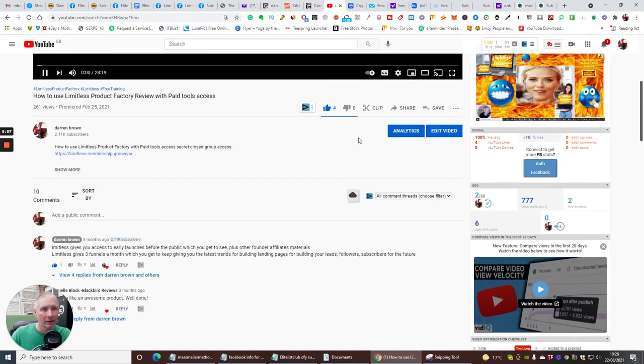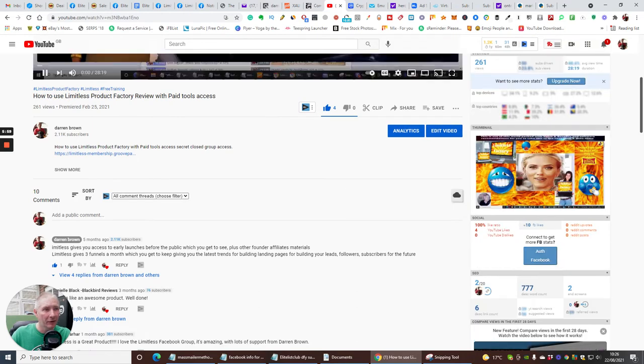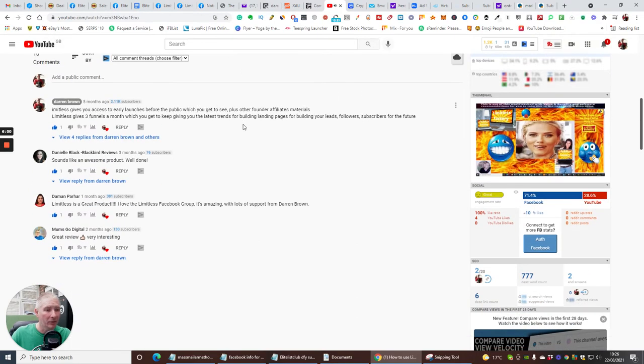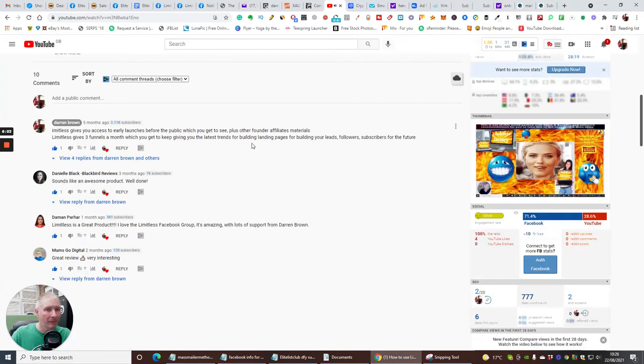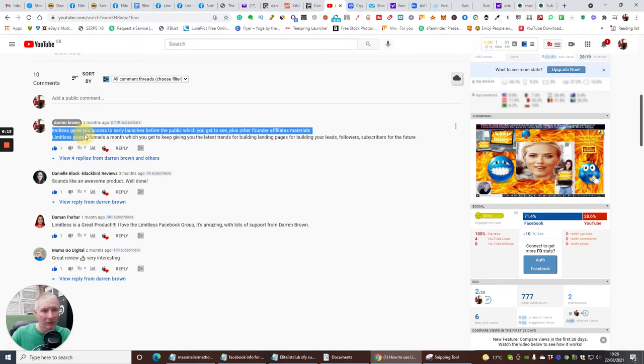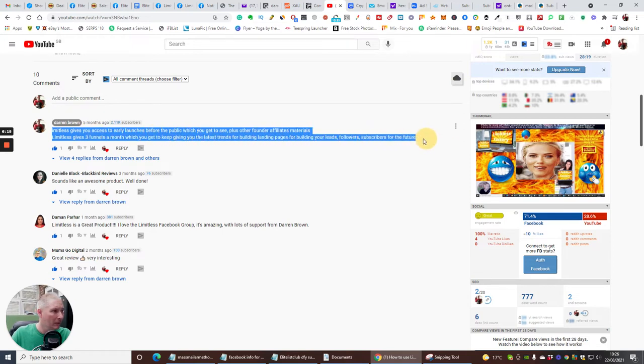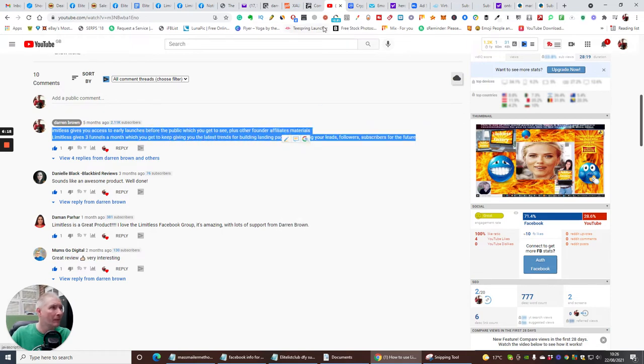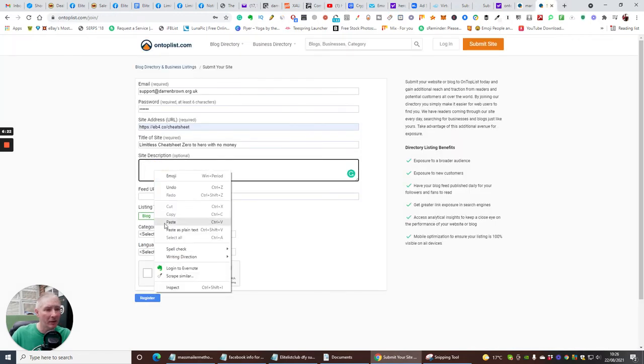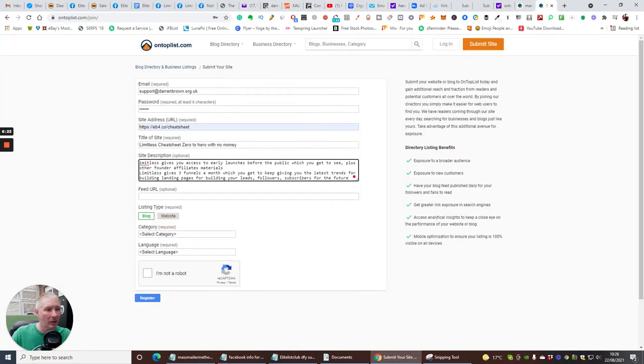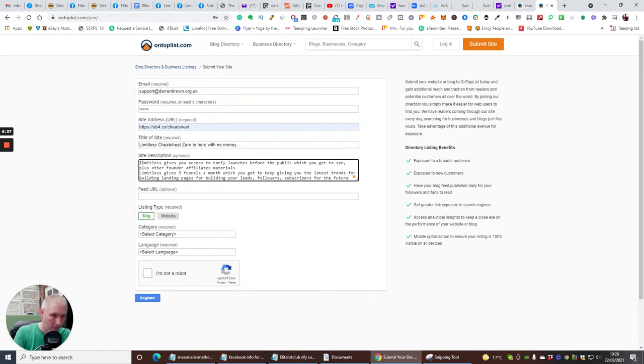Site description, okay. So what I can do is if I go back to my YouTube channel and if I click on say here, read more, and this is how to use Limitless product factory review pay tools. So we're just going to stop that and then I'm going to grab this information here. So Limitless gives access to early public to get plus affiliate materials. So let's just click here, I'm going to copy this, go back to submit, and what we're doing is you'll submit in your actual thing. So here we go, let's change this to how.